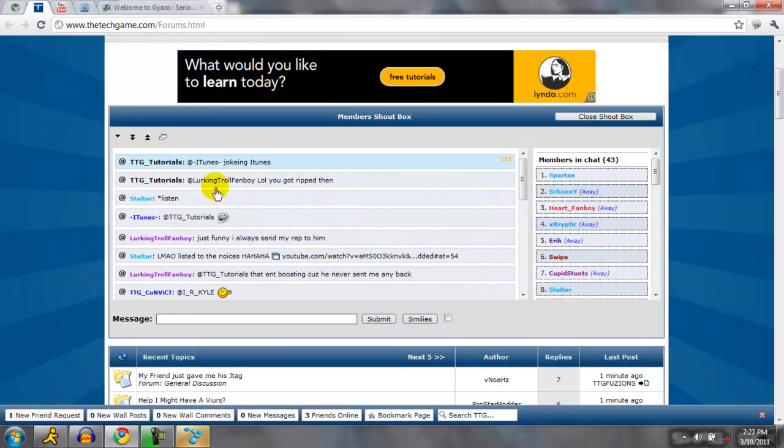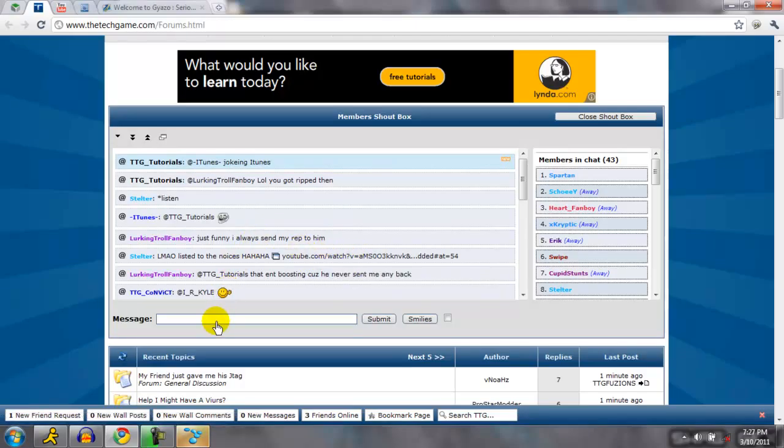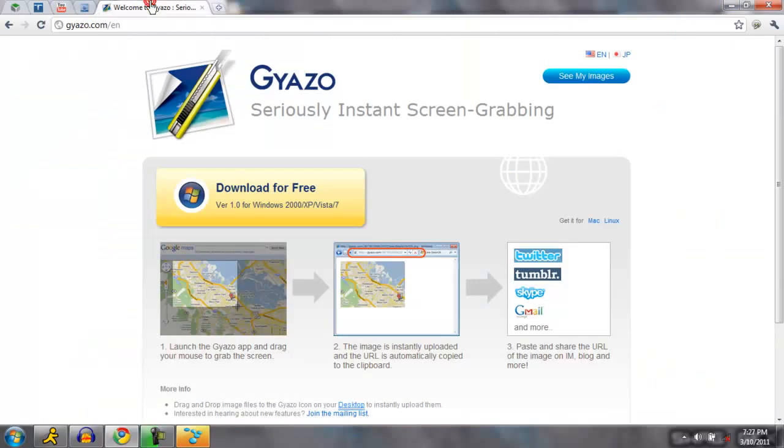they have Gyazo stuff, like URL things right here, to show maybe someone posted something funny or whatever. But yeah, so that's how you use Gyazo.